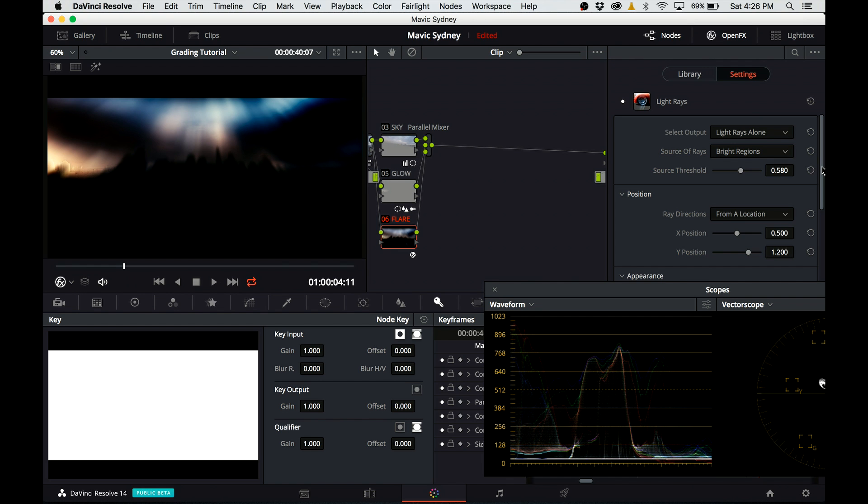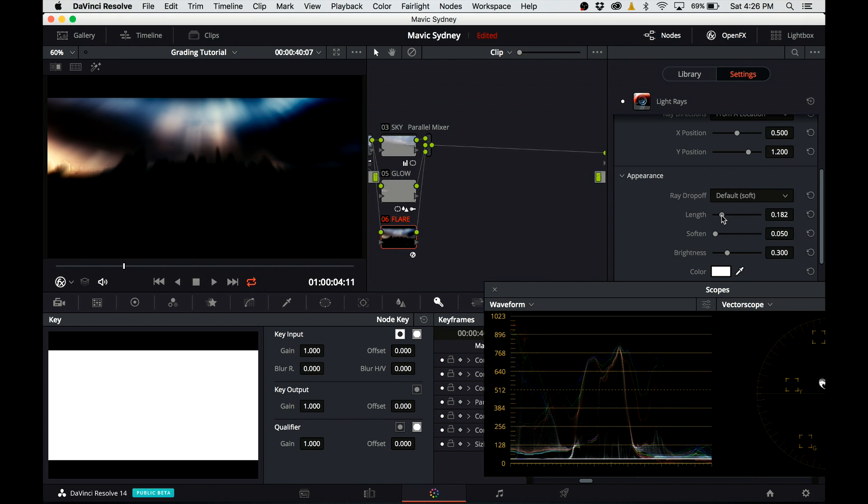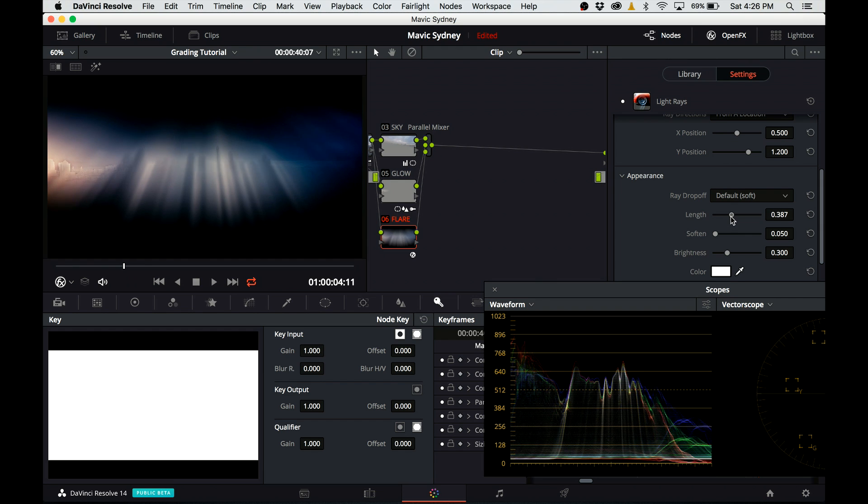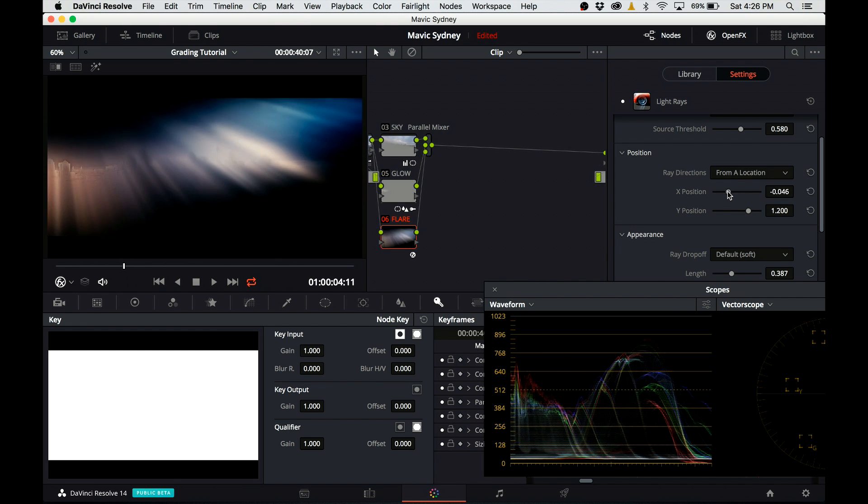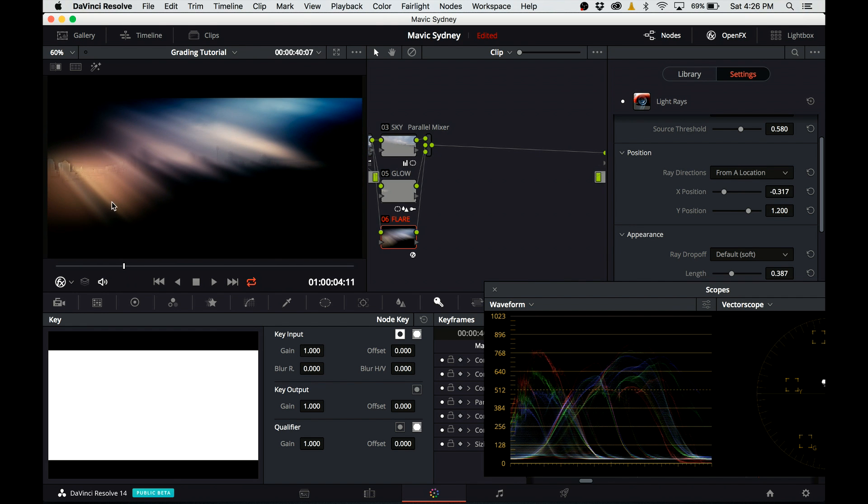Now that I'm happy, I switch the selected output to lightrace alone, and I can dial in the look for the rays. I adjust the length and source of the light ray to get the desired result. The look I am after is the lightrace falling on top of the city.